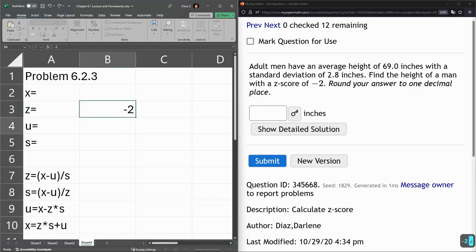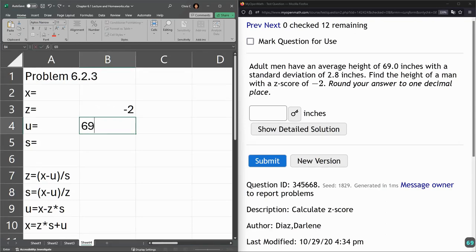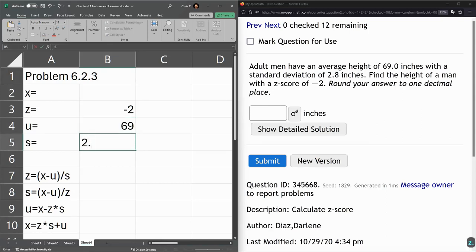So our z-score is negative 2, mu, the average is 69, standard deviation 2.8.